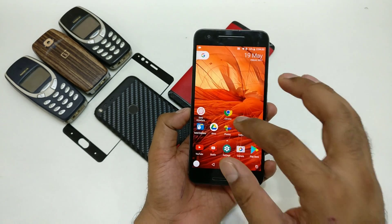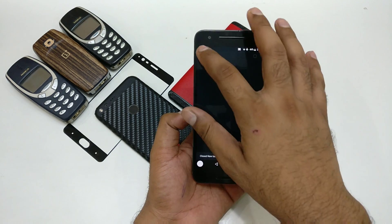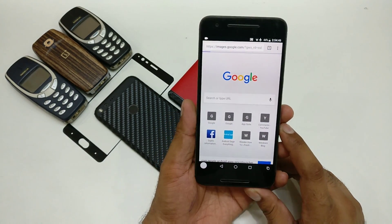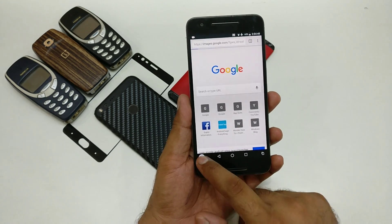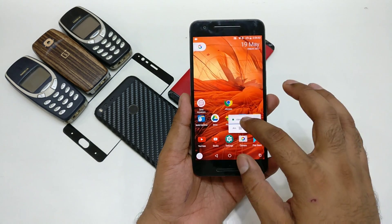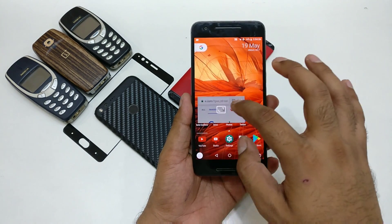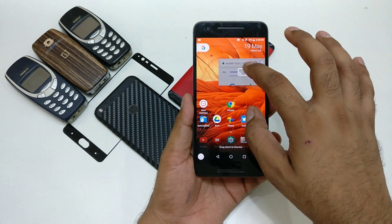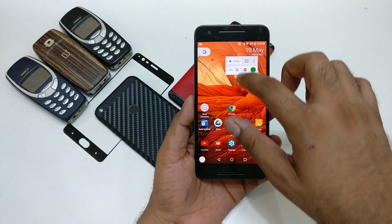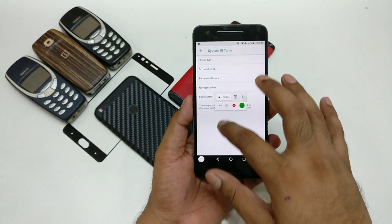Now let's try picture-in-picture with Google Chrome. I'll open Chrome and navigate to google.com. Clicking the PiP button — you can see how it works, though you can't resize it. Honestly, it's not working as well here. So there you have it — that's how you can enable and use picture-in-picture mode.